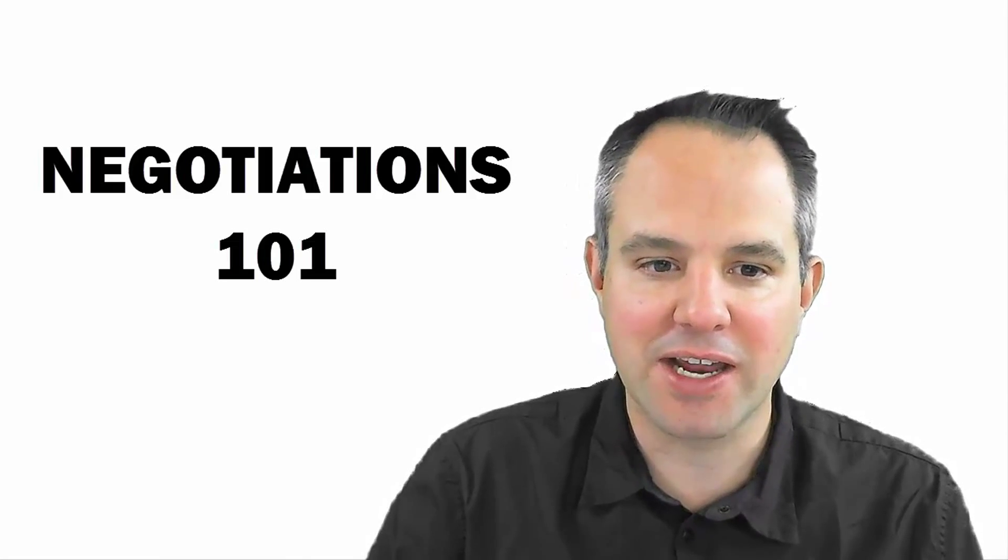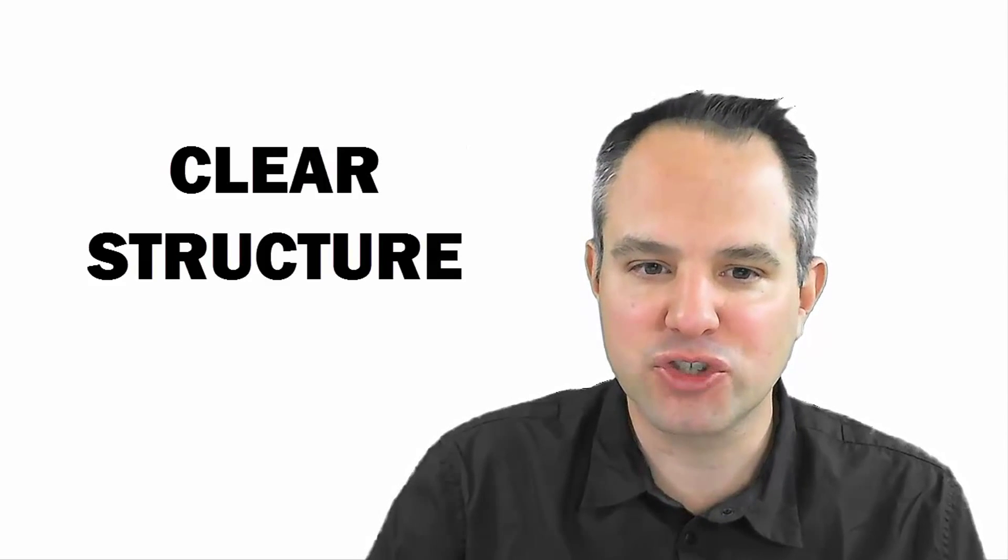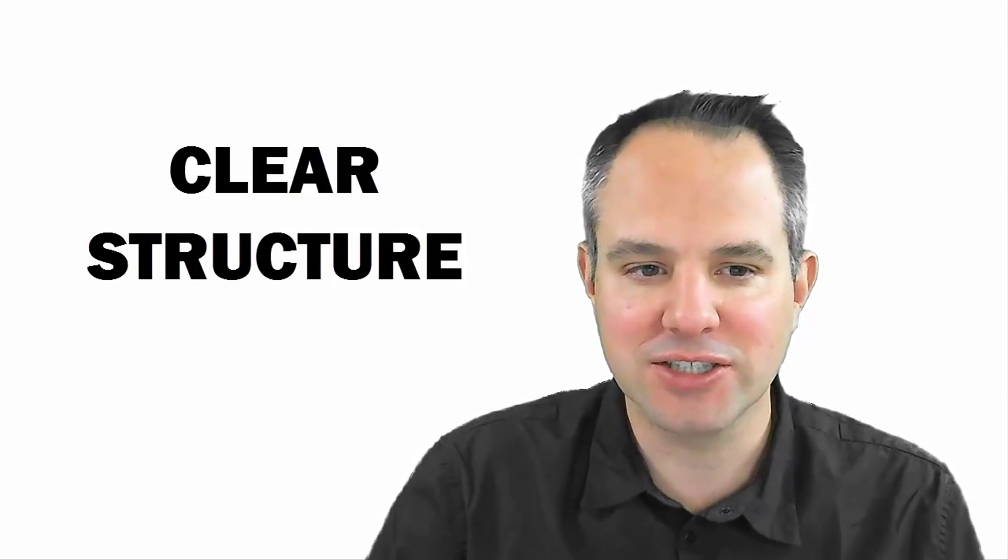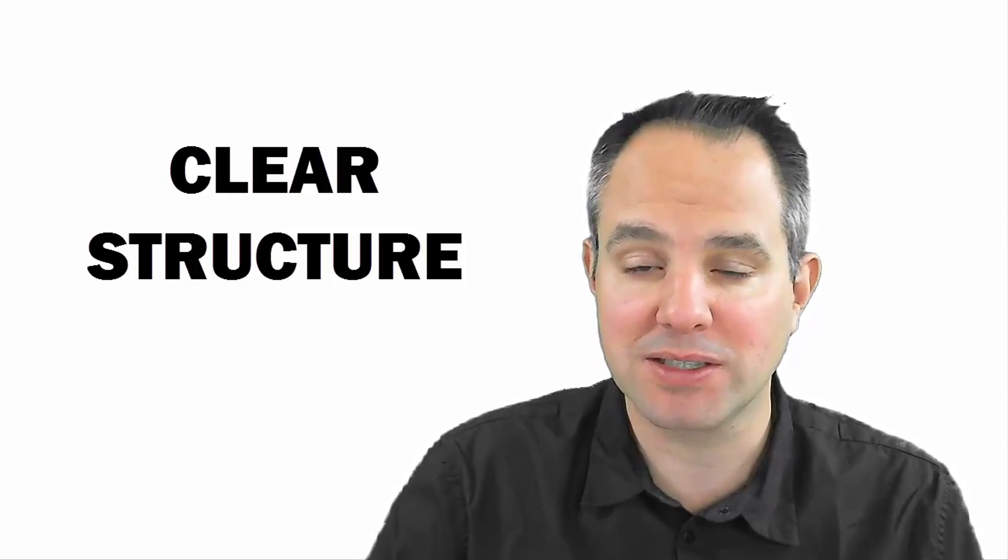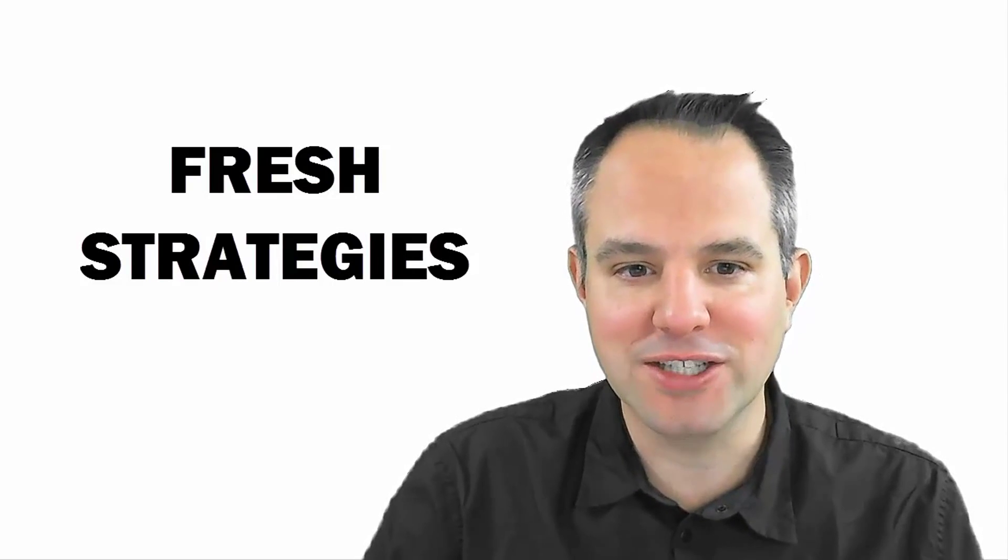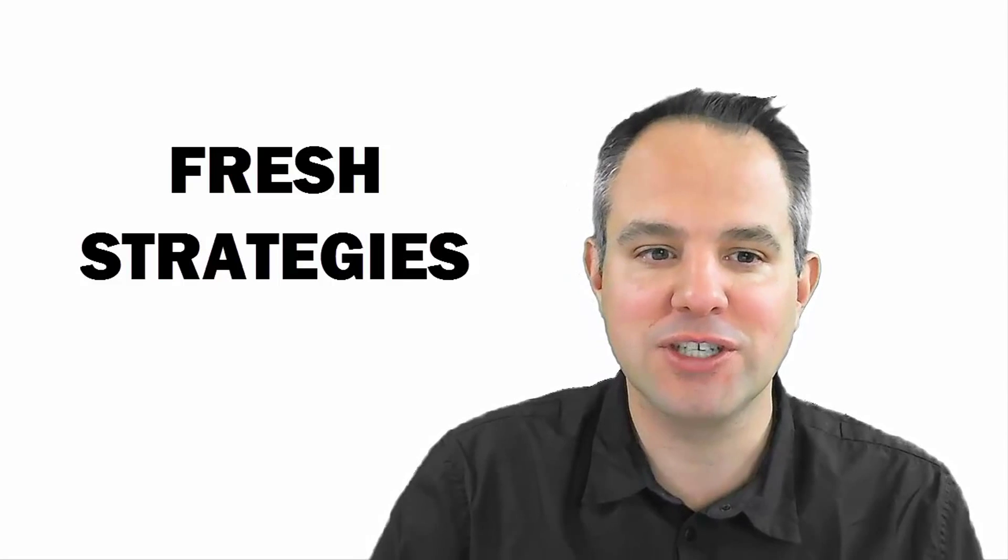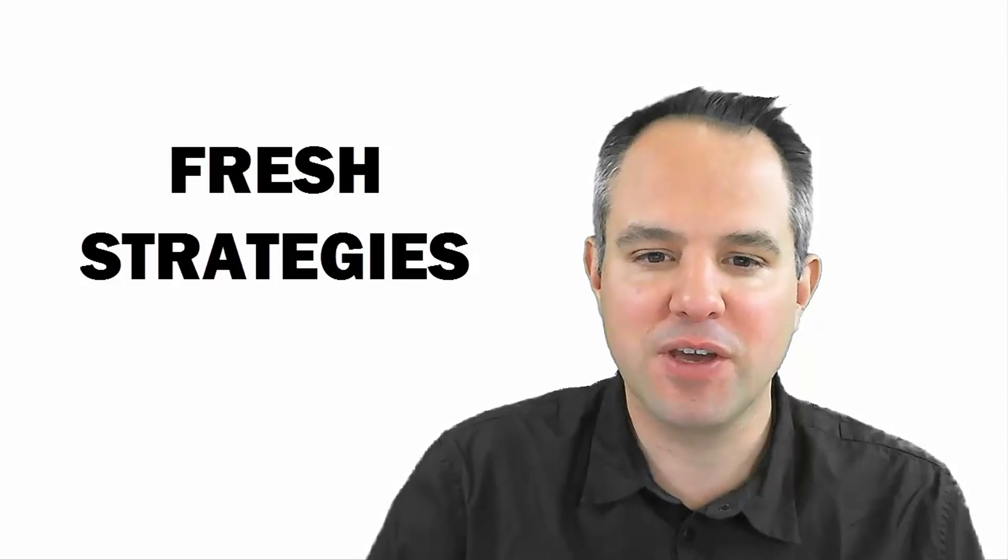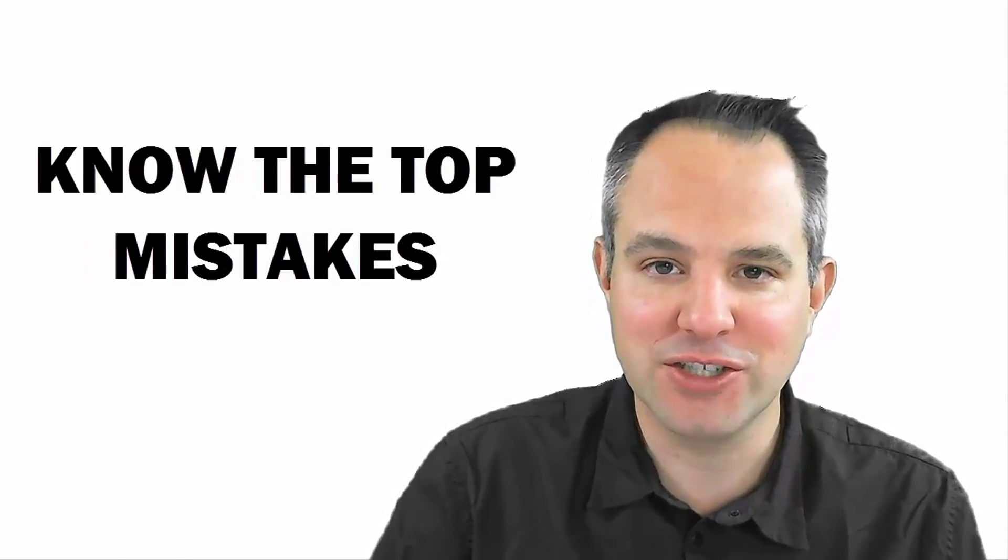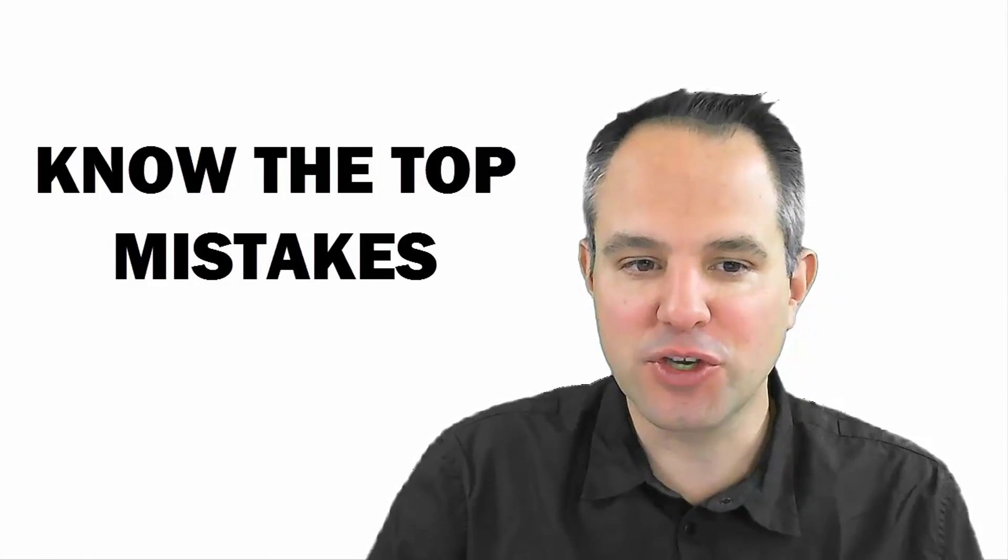I think you're going to get a lot out of this video. This is for somebody who doesn't have a clear structure in place for conducting negotiations when working with a new prospect. This is for somebody who's looking for fresh strategies to be more successful in negotiations. If you want to figure out what some of the top mistakes are in negotiations and avoid them, this is for you.